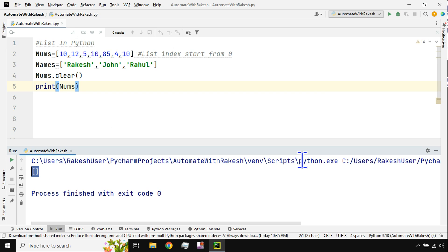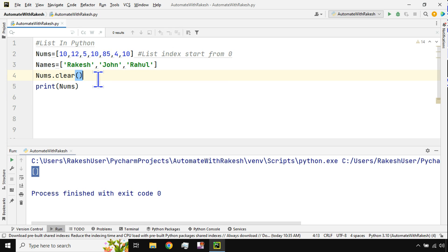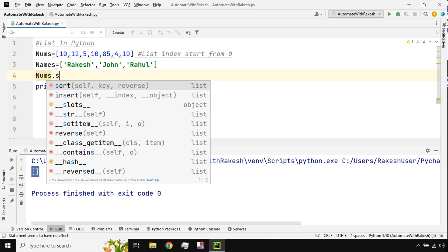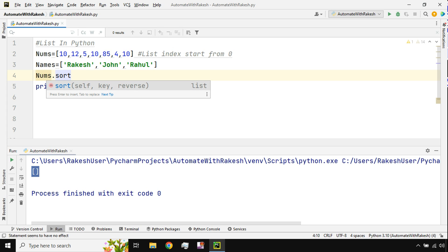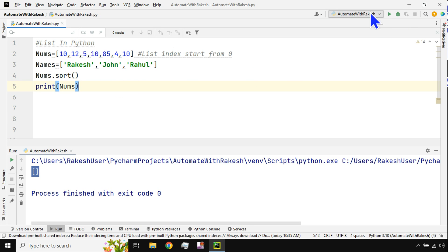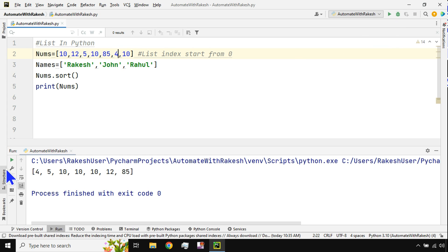We've covered insert, append, count, remove, pop, del, and clear. Now let's look at sorting. To sort a list, use `nums.sort()`. For example, the unsorted list `10, 12, 5, 10, 85, 4, 10` becomes `4, 5, 10, 10, 10, 12, 85` after sorting.